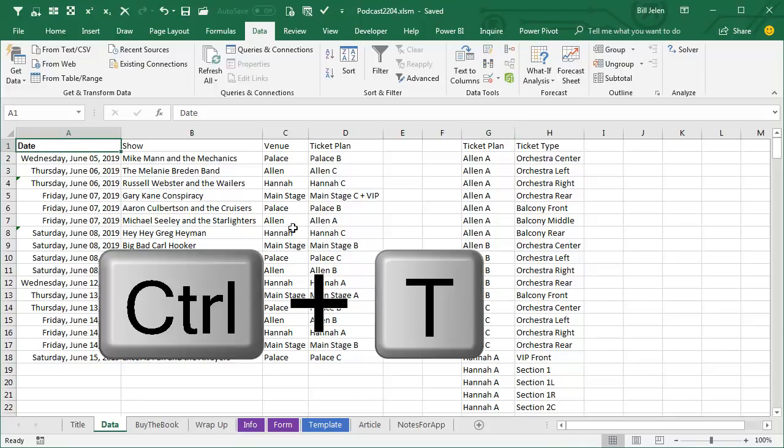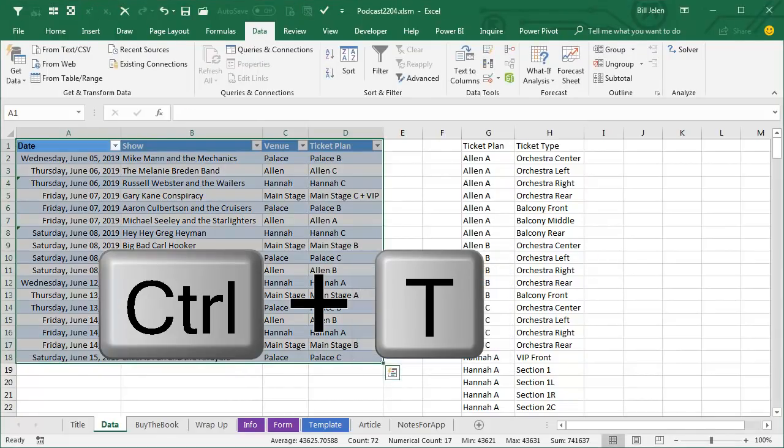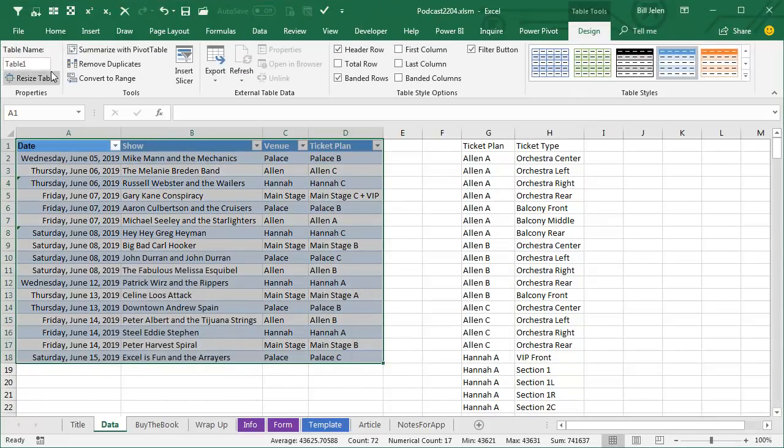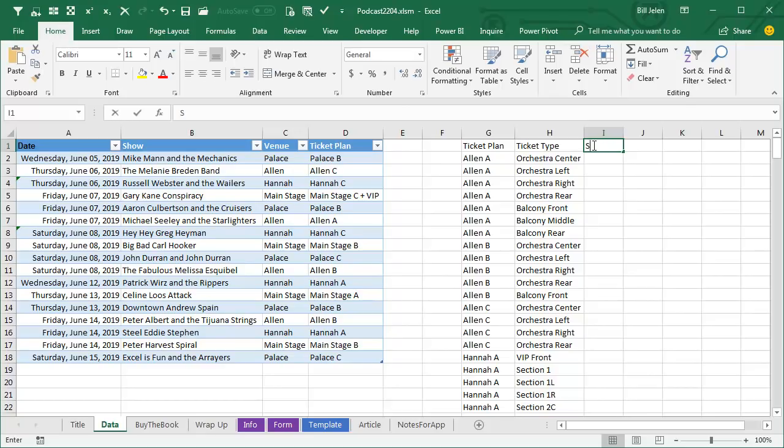So I'm going to take both of these tables and make them into a real table with Ctrl+T. The first one's called Table 1, horrible name, let's call this Events or Shows, let's call it Shows, like that. And the second one. Now, hey, here's what I learned, because I practiced this,